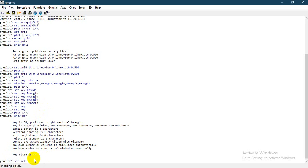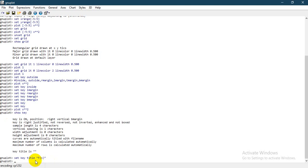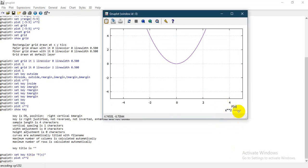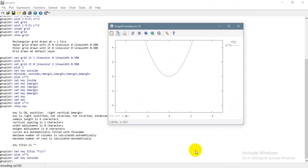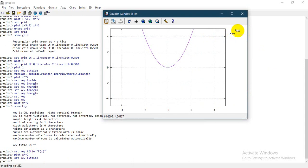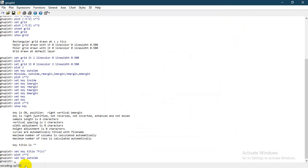To change the key title, from 'show key' output you go and write 'set key title' followed by the title in quotes. I want my title to be written as 'f of x'. When I press enter and plot x squared again, you see that the title 'f of x' has been written beside the key. I also set the position to 'outside' and you can see the title 'f of x' written close beside x squared in the legend.